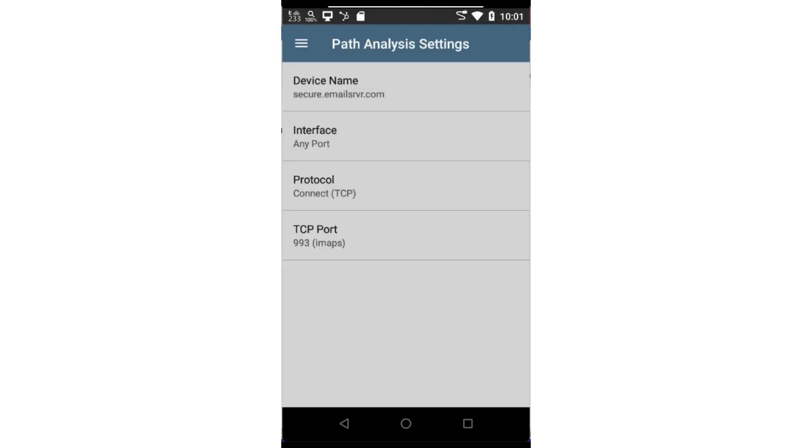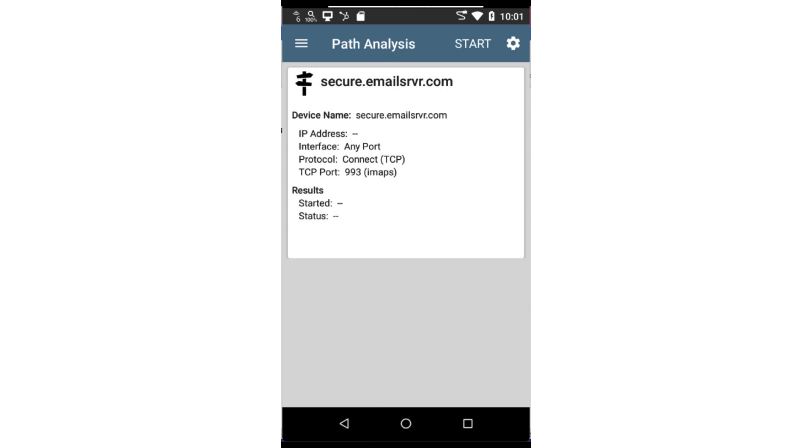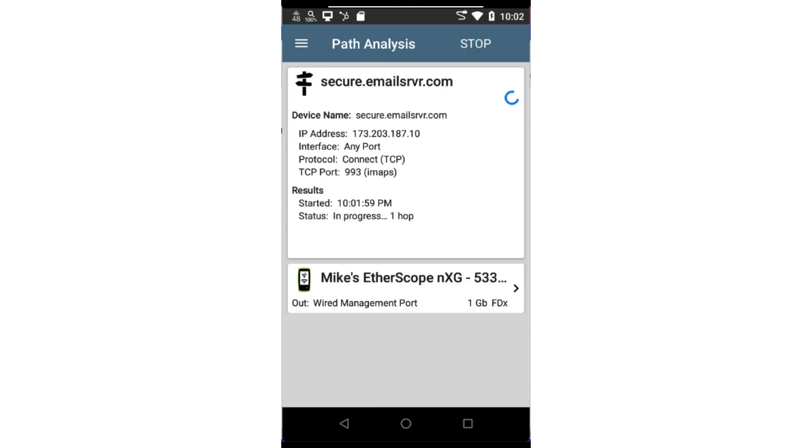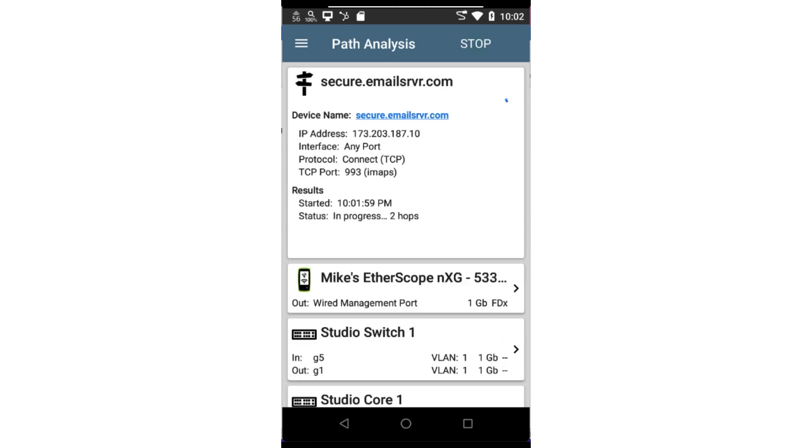Now the configuration is complete. I'm ready to run the test. I'll do this by pressing start at the top of the screen. The application will display layer 2 and layer 3 devices along the path.